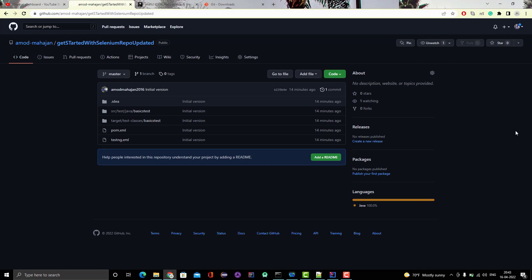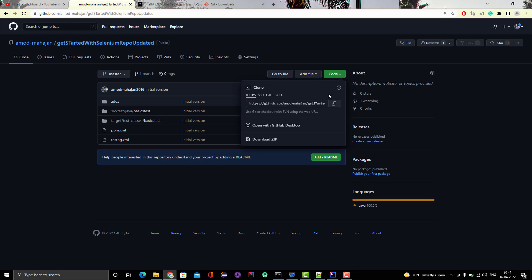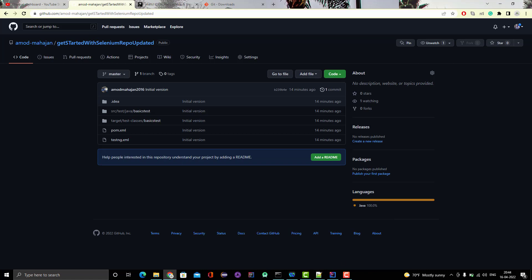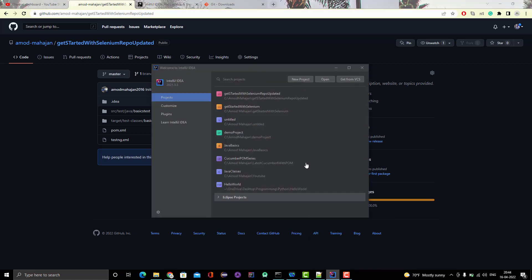So the same thing we are going to learn here. If you click on code, here you will see the address of it. So I have already installed the community version of IntelliJ IDEA and this is 2021, the latest version I have installed.